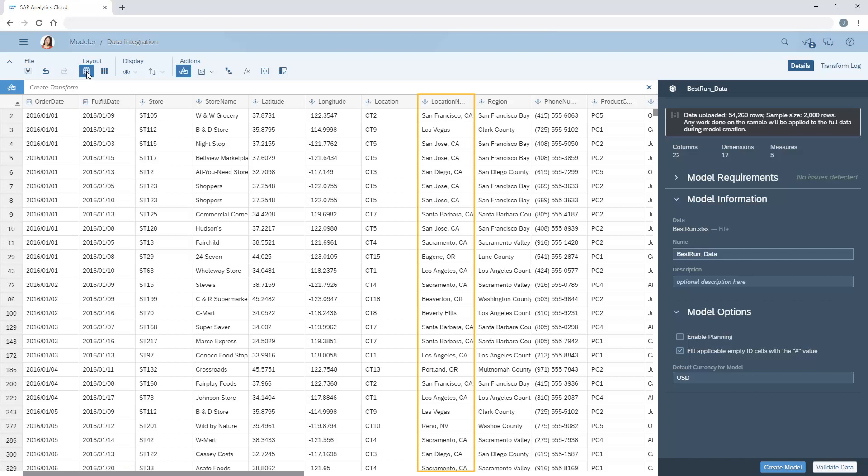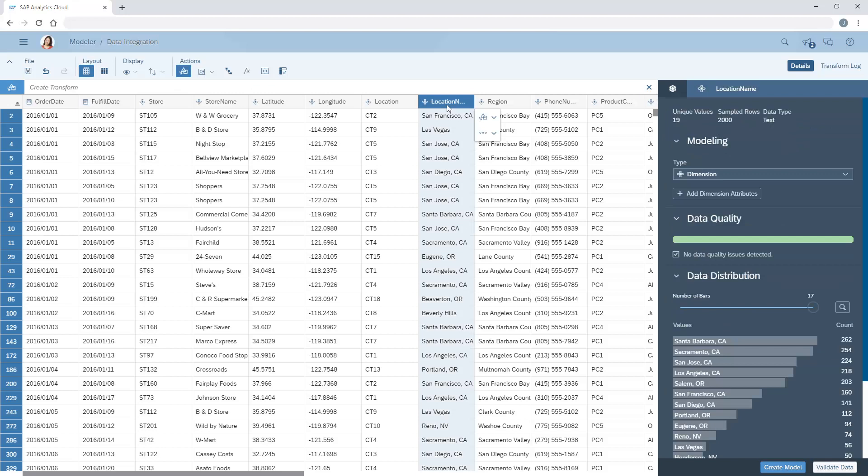Here, the city and state for each record is stored in a single column. When we select the column, we can choose to duplicate, delete, or hide the column, or delete specific rows.